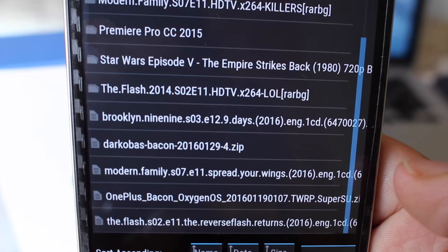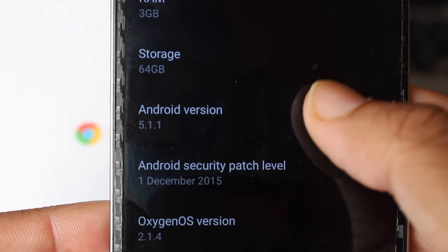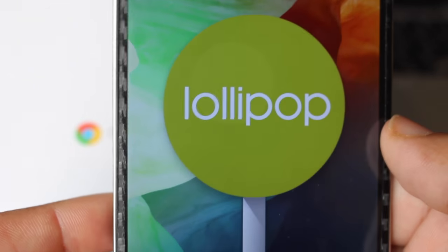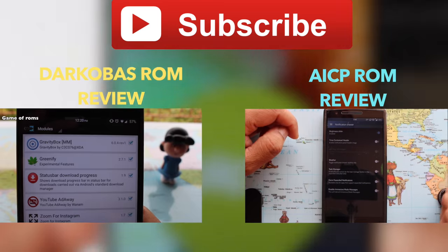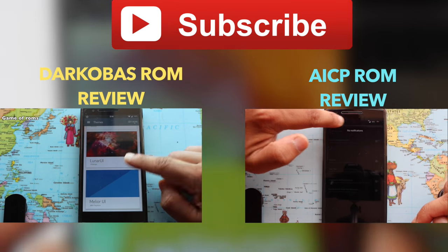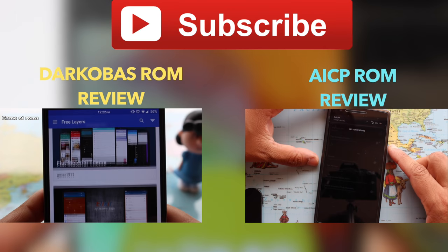So that's it for today guys. Make sure to hit the subscribe button and share this video, and I will see you in the next one.